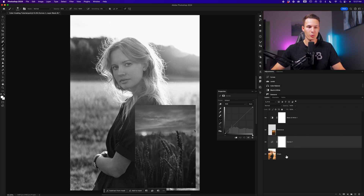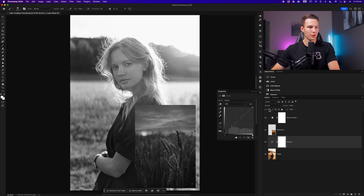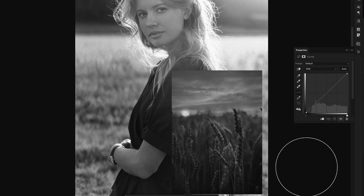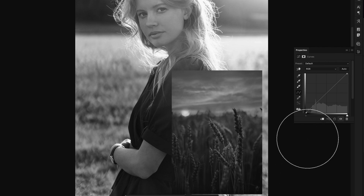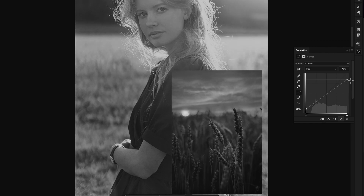Making sure that the curves layer is directly above the image layer that we want to edit — so it's not going to affect our reference layer — we want to first look at the shadows, mid-tones, and highlights of our reference photo in relation to the image that we're editing. I notice the shadows are quite a bit lighter and more matte looking in the reference photo, so I'll click on the black point and lift it up to add a slightly more matte look. The highlights look quite muted in the reference image, so I'll click on the white point and drag down to mute the highlights as well.